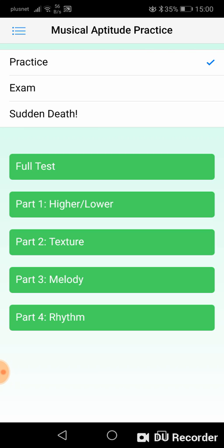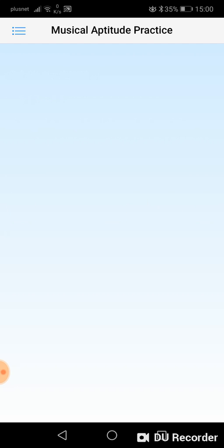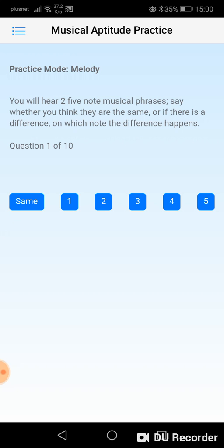The next two sections are not as hard as the texture section. The melody section is about recognising differences in musical phrases.